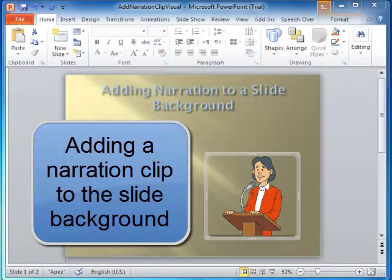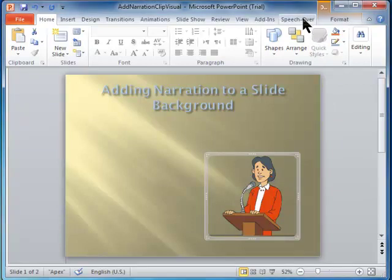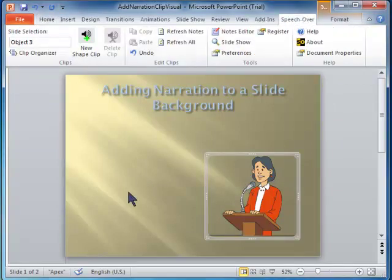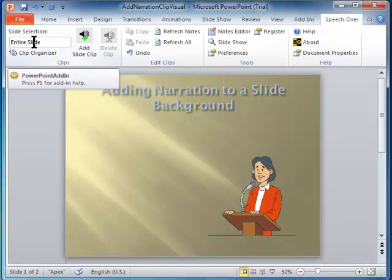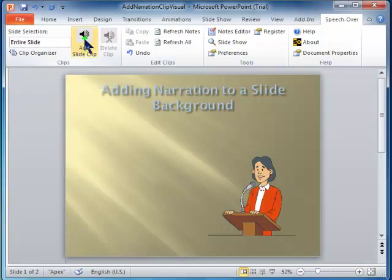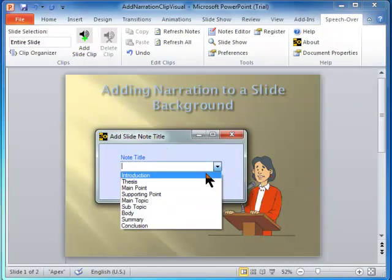First, I'll show you how to add a clip to the slide background. Click on the Speech Over ribbon to display the Speech Over commands. Click the slide background without clicking on any objects — the slide selection on the left side of the ribbon turns to Entire Slide. Click on the Add Slide Clip ribbon button. Add a title for the narration clip to identify it, then click OK.